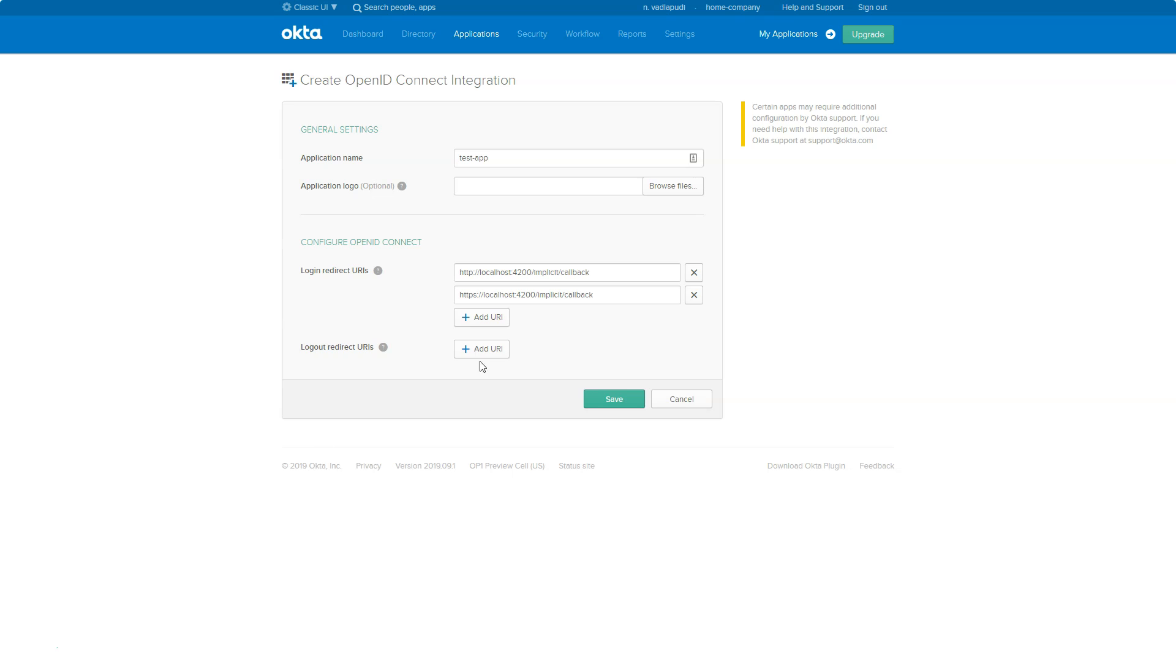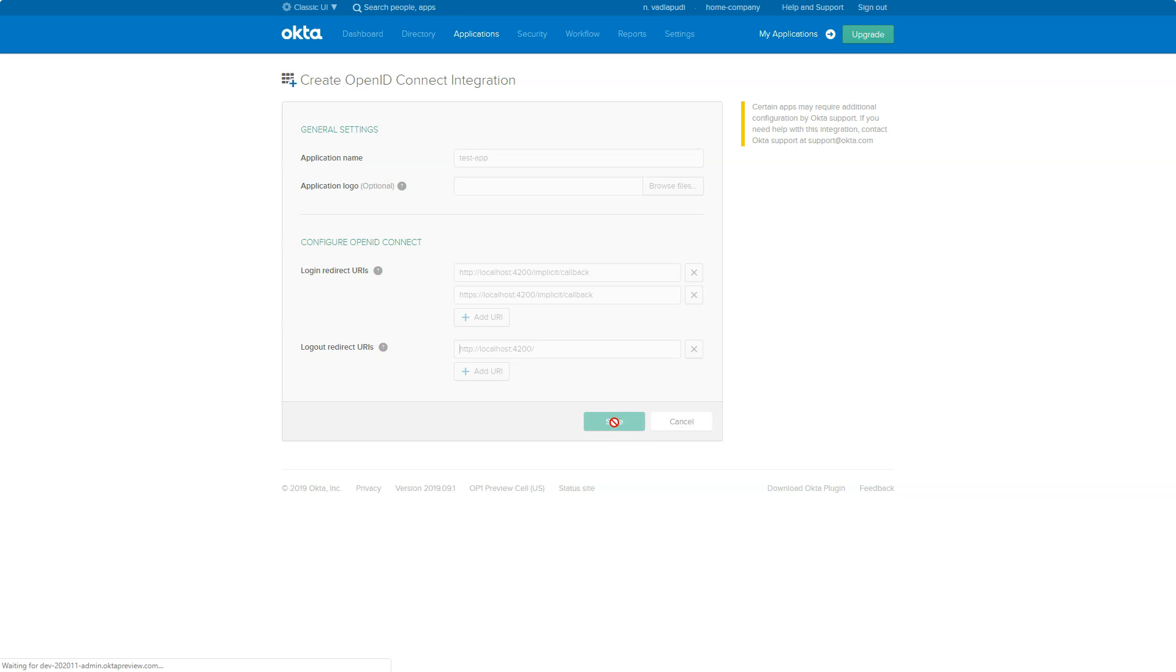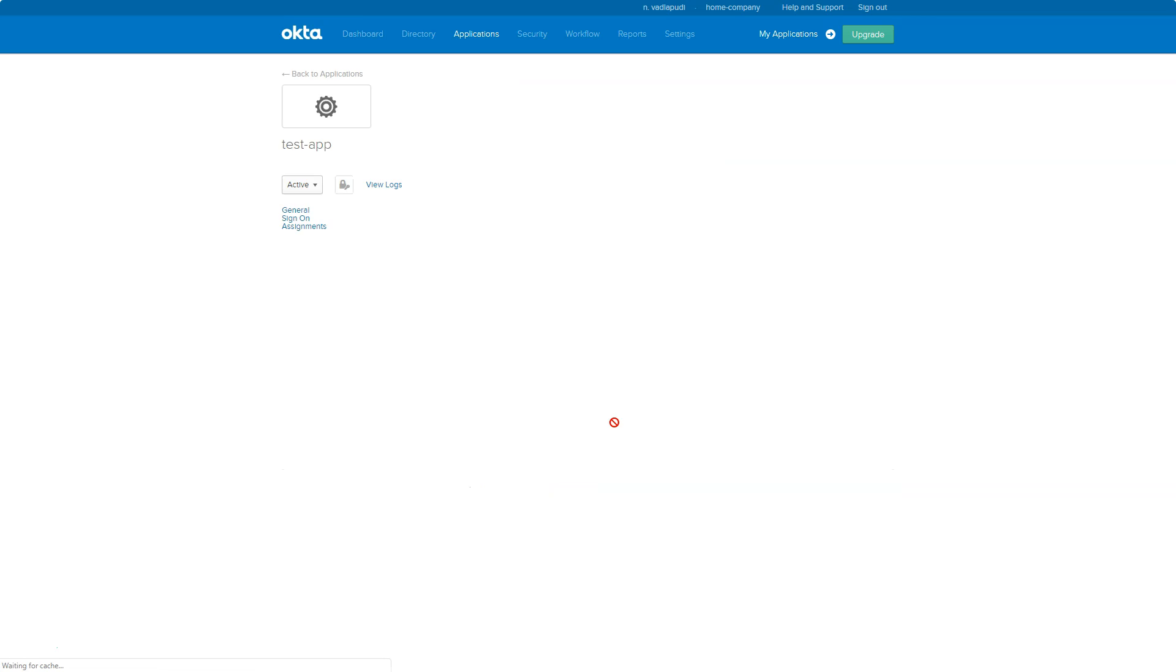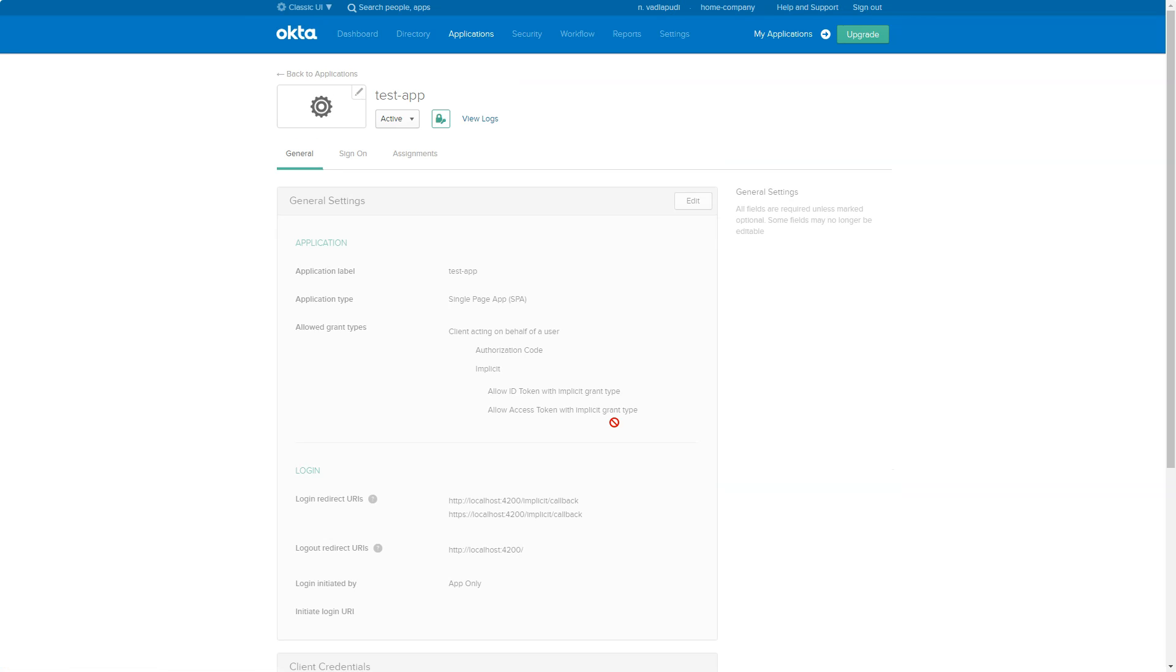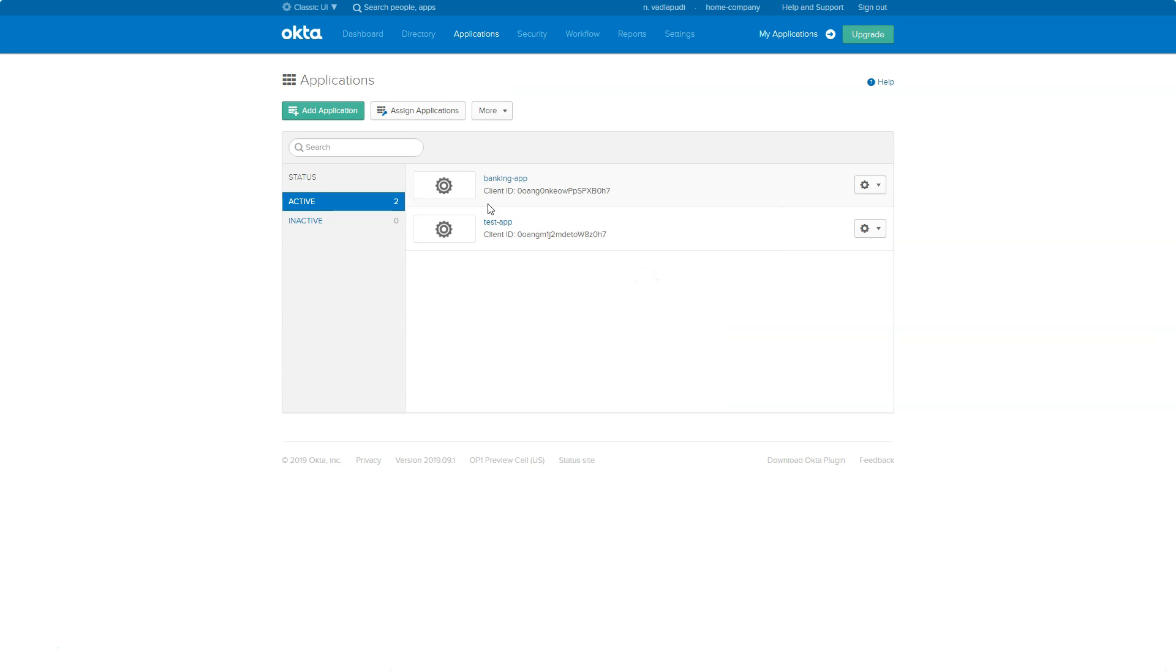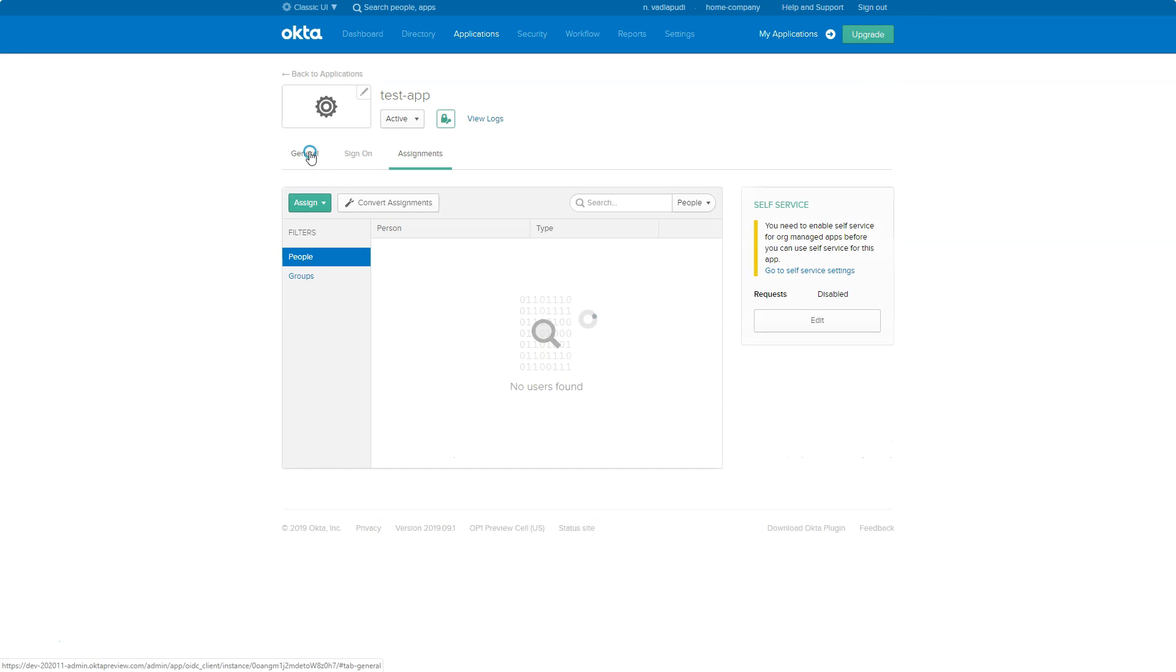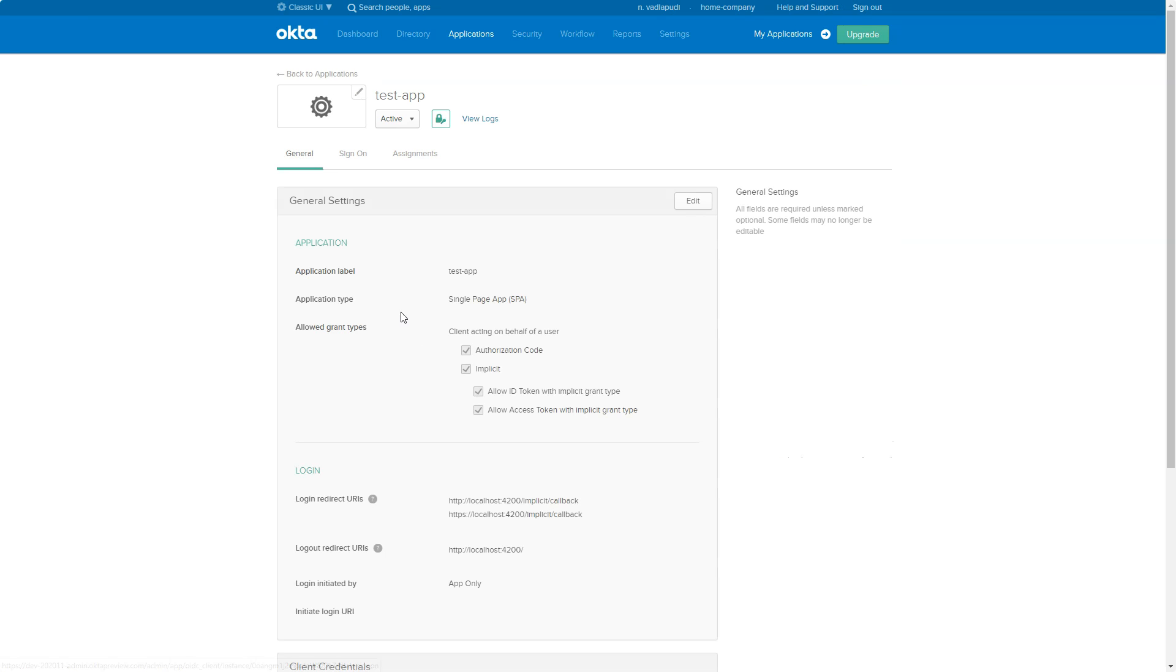And logout URLs you can just put it as http://localhost:4200, that's it, and click on save. Once you're done with registration, you can see all the configuration of the test app right here under applications. Go ahead and click on applications once again, and you can click on this application test app. In the general tab you'll see all the configuration available.